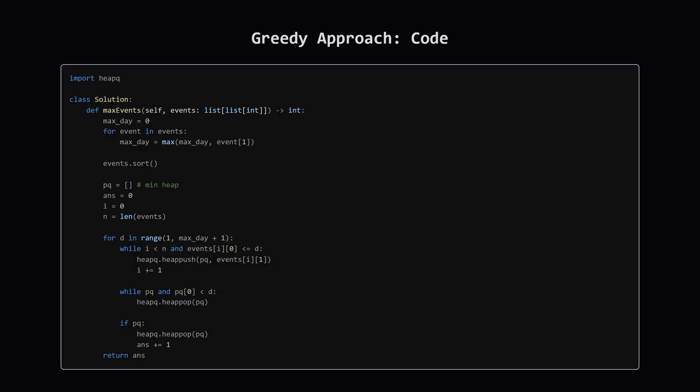Alright, here's the Python code that puts it all together. First, we sort the events. Then, we set up our main loop to go through each day. Inside the loop, you can see the logic we just discussed. The first while loop adds the end times of any newly available events into our priority queue. The second while loop is our cleanup crew, removing events from the queue that have already ended. And finally, if there's anything left in the priority queue, we attend one, popping the soonest ending event, and we increment our answer.